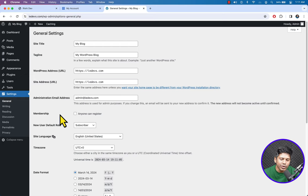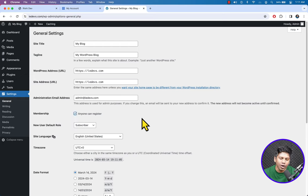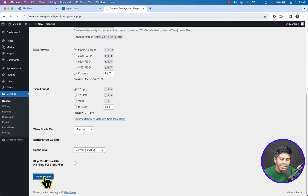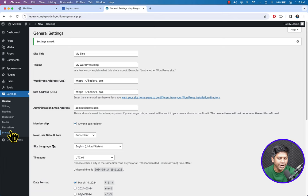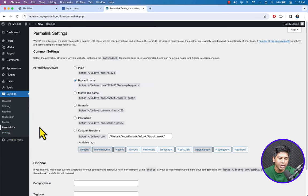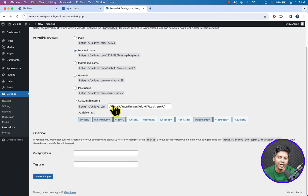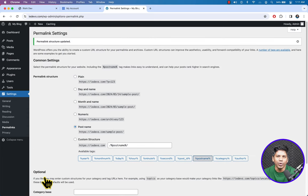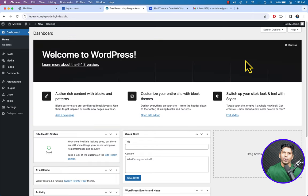Here you can see the Membership option. If you want users to register on your site you can check this box. Scroll down and hit Save Changes. Now click Permalinks — permalinks define the URL structure of your website. Select Post Name and click Save Changes. We have successfully configured the basic settings of your WordPress website.